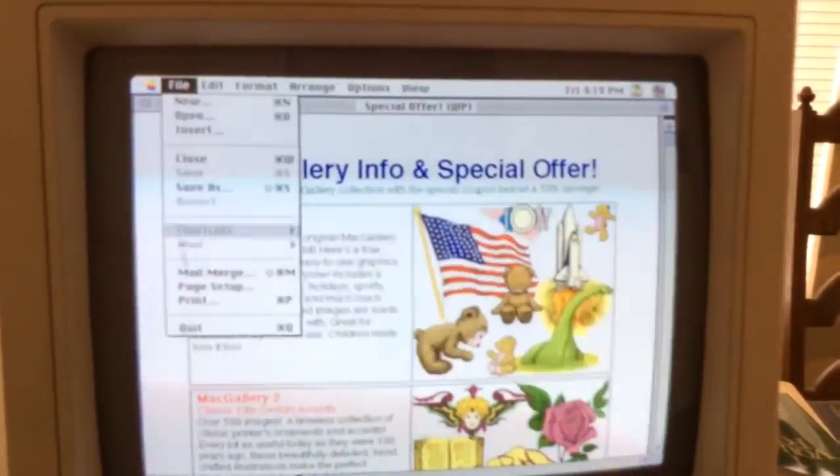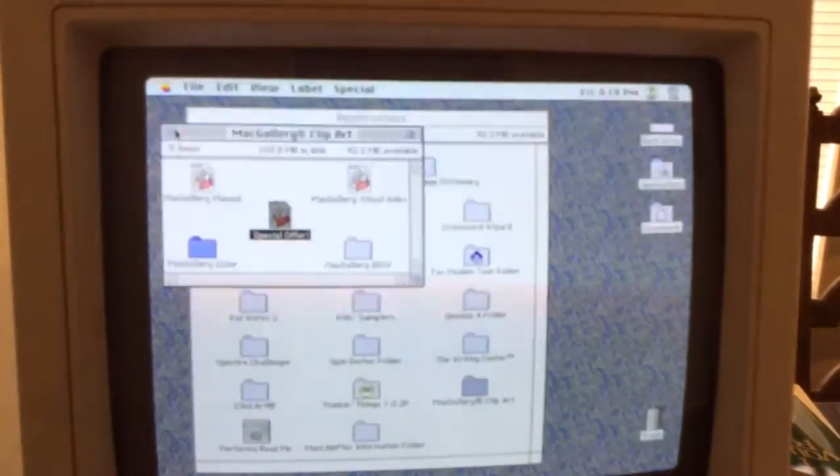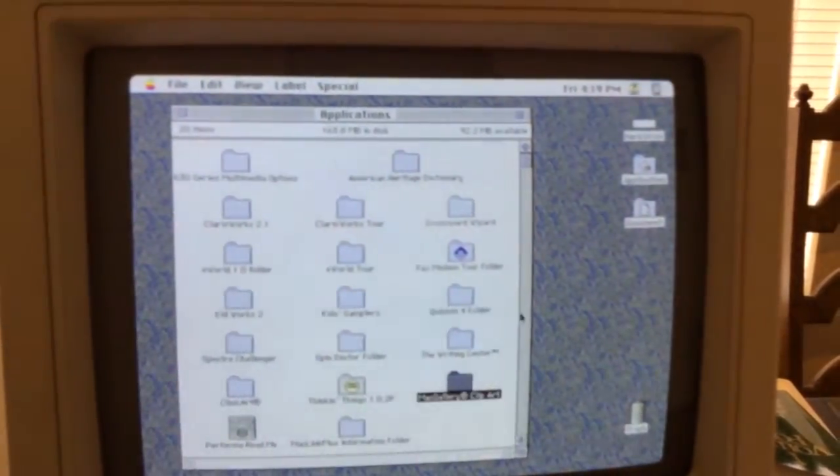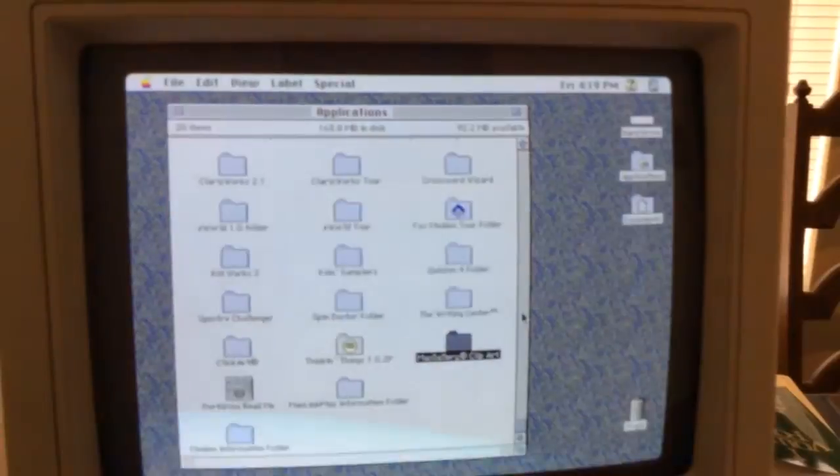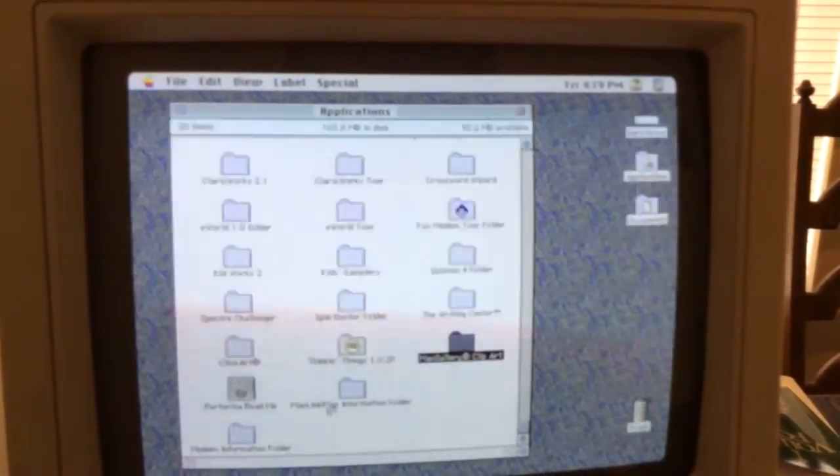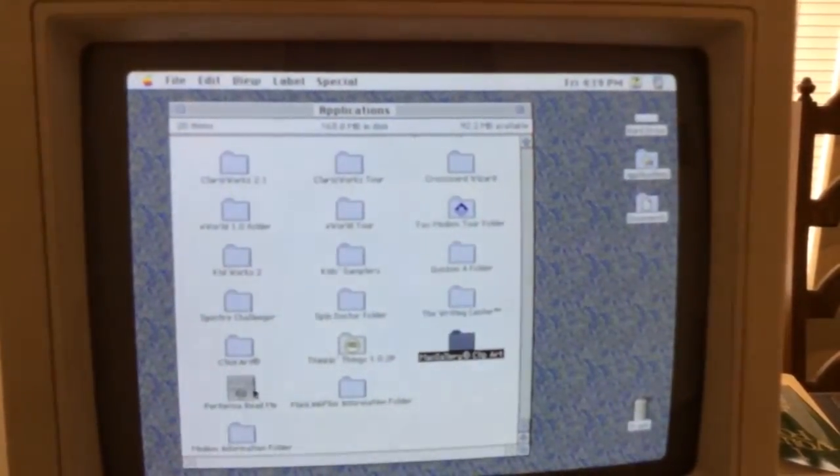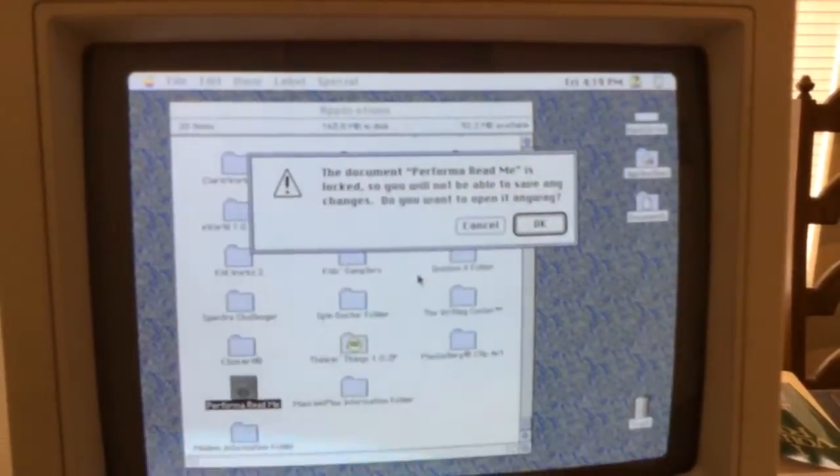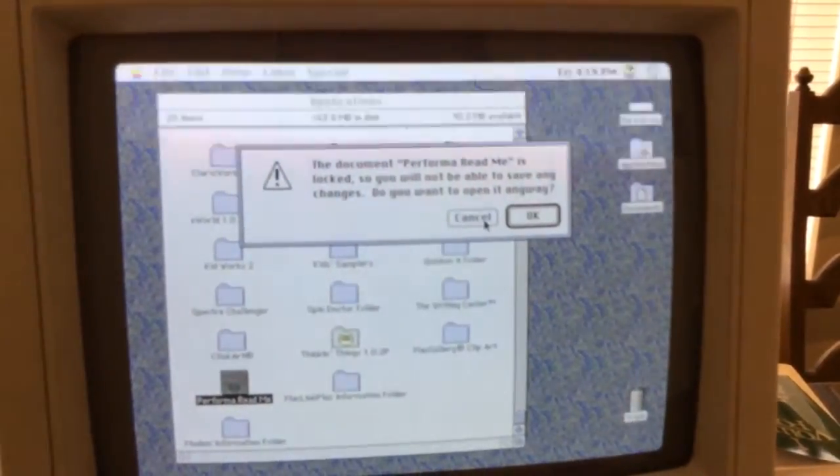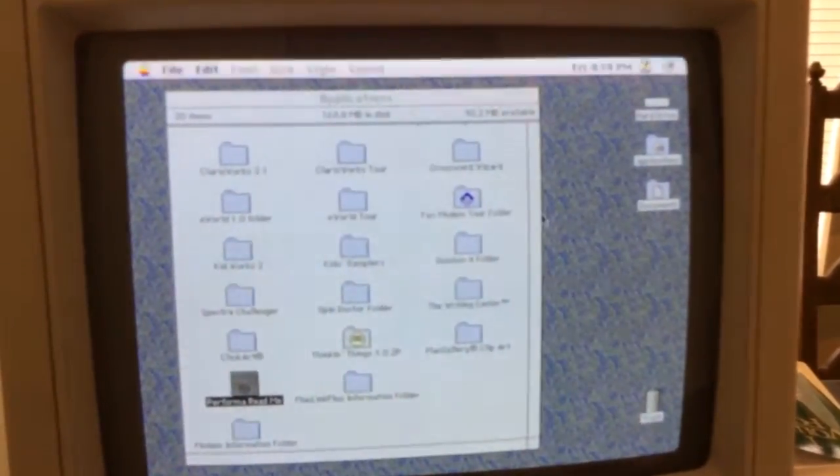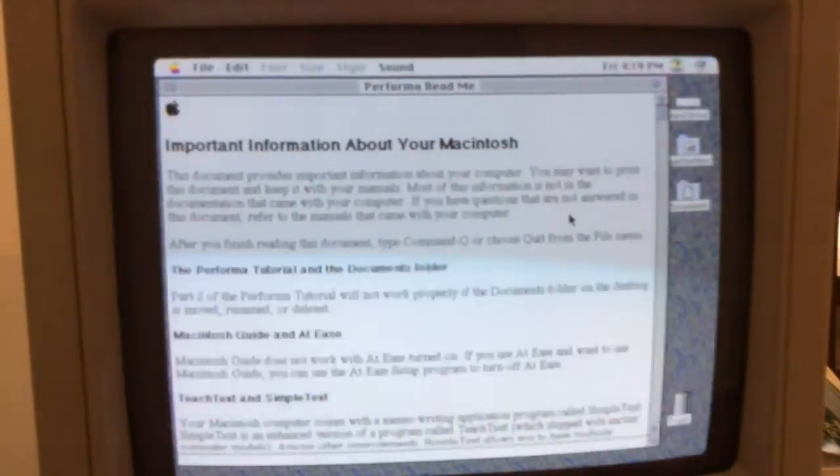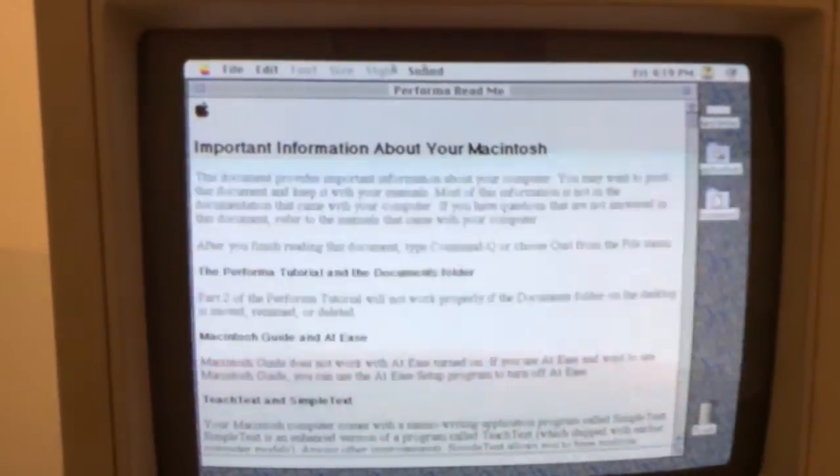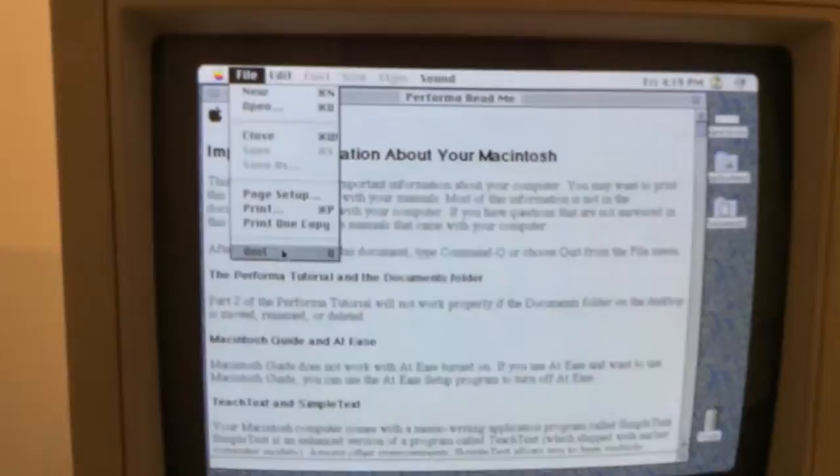All right. Looks like we've got some more folders down here. Modem information. MacLink Plus information. Performa readme. And it's only a readme so you can't edit it. That's what that was about.